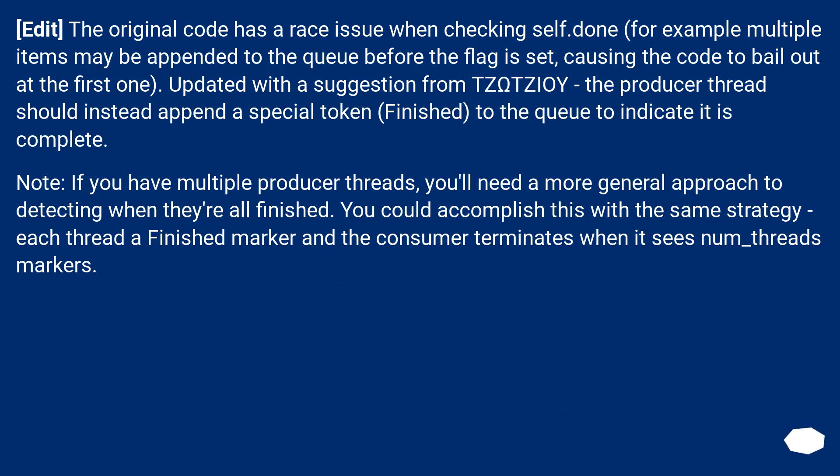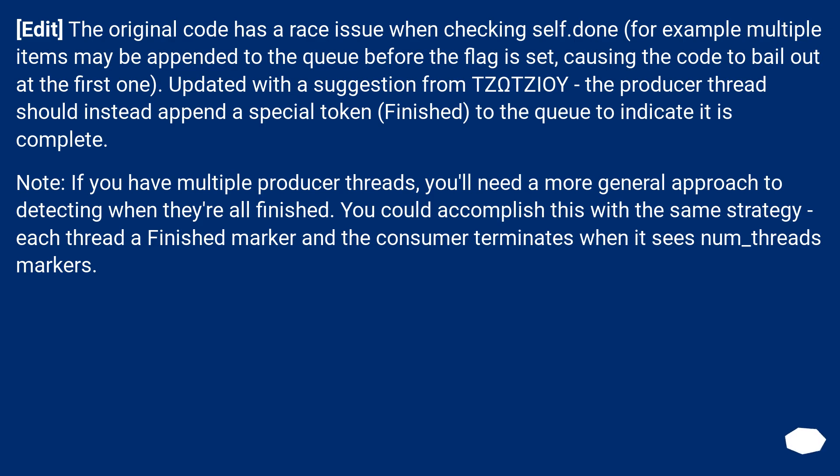Edit: The original code has a race issue when checking self.done, for example multiple items may be appended to the queue before the flag is set, causing the code to bail out at the first one. Updated with a suggestion from TZOTZetaIotaOmicronUpsilon, the producer thread should instead append a special token, 'Finished', to the queue to indicate it is complete.